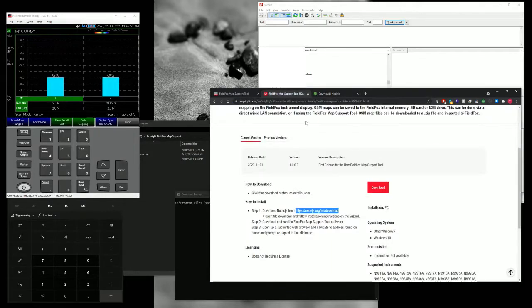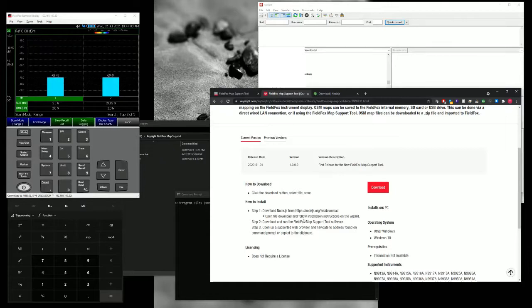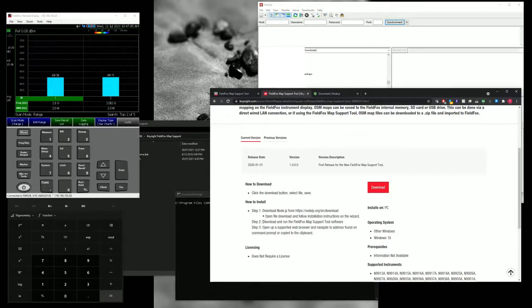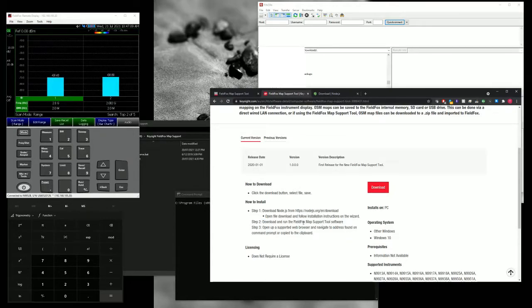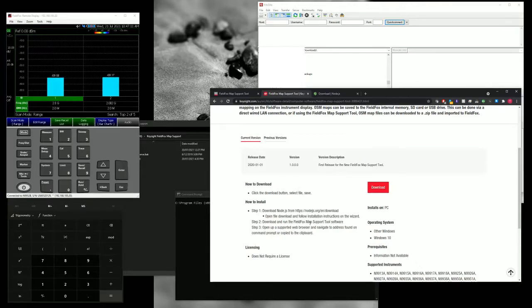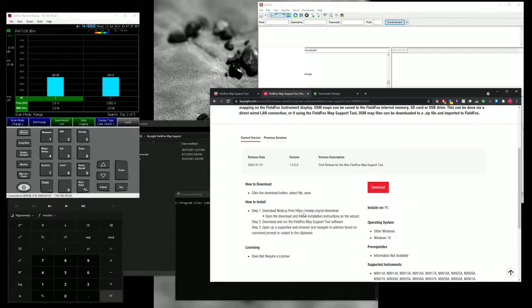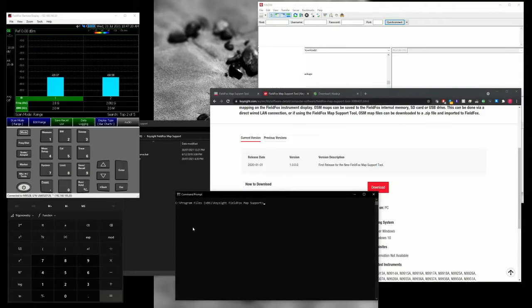Once done that, just a normal practice, just reboot your PC so that all the registry will take place. Then after that, the next thing that you've got to do is to run the software. It's not double click on it because it's not really a Windows executable file.